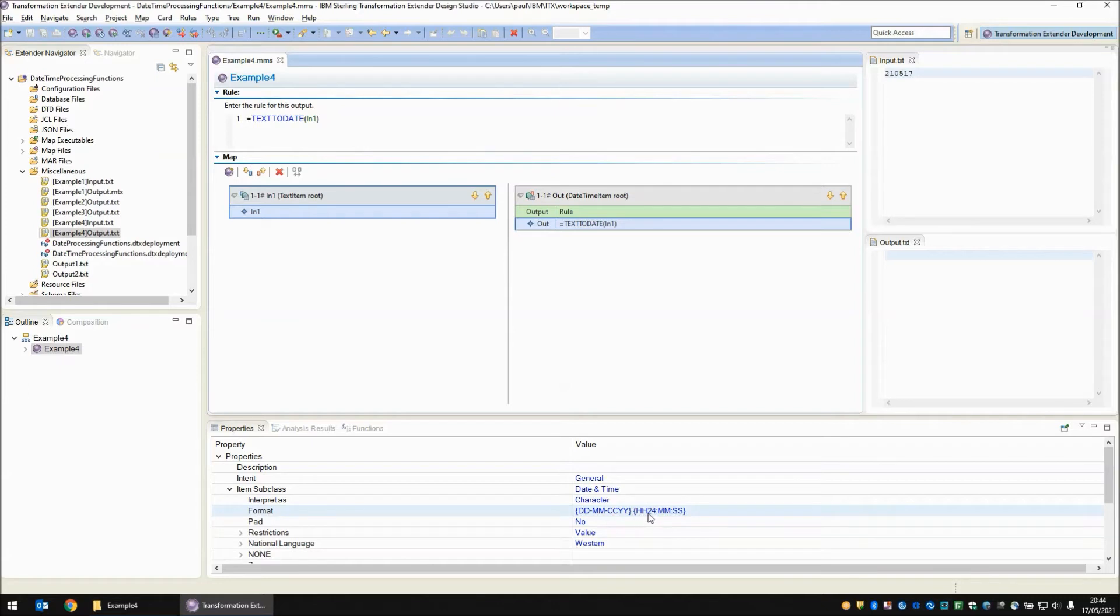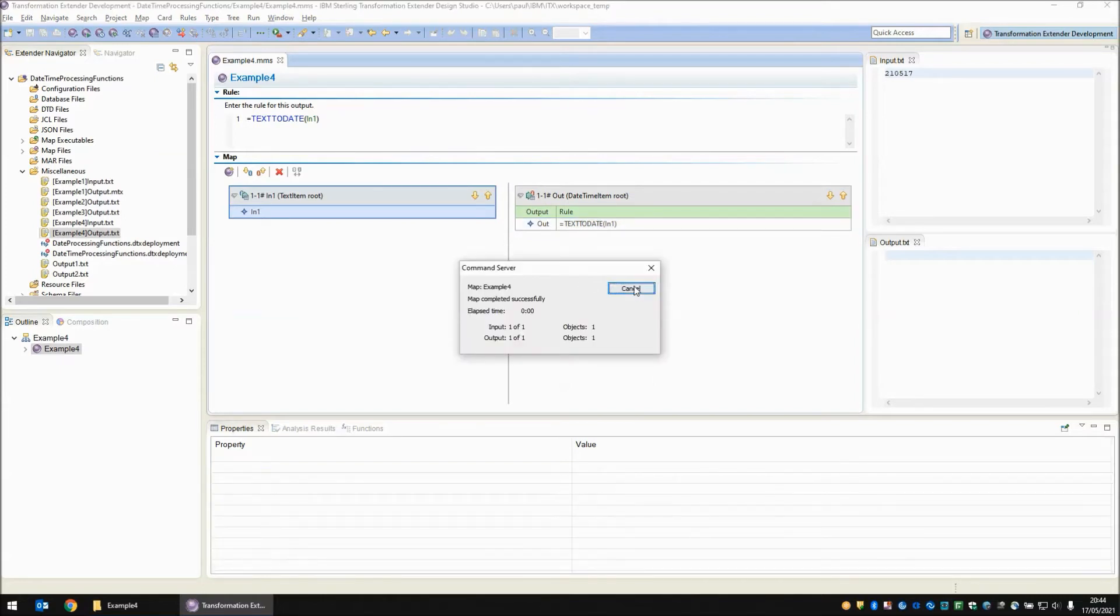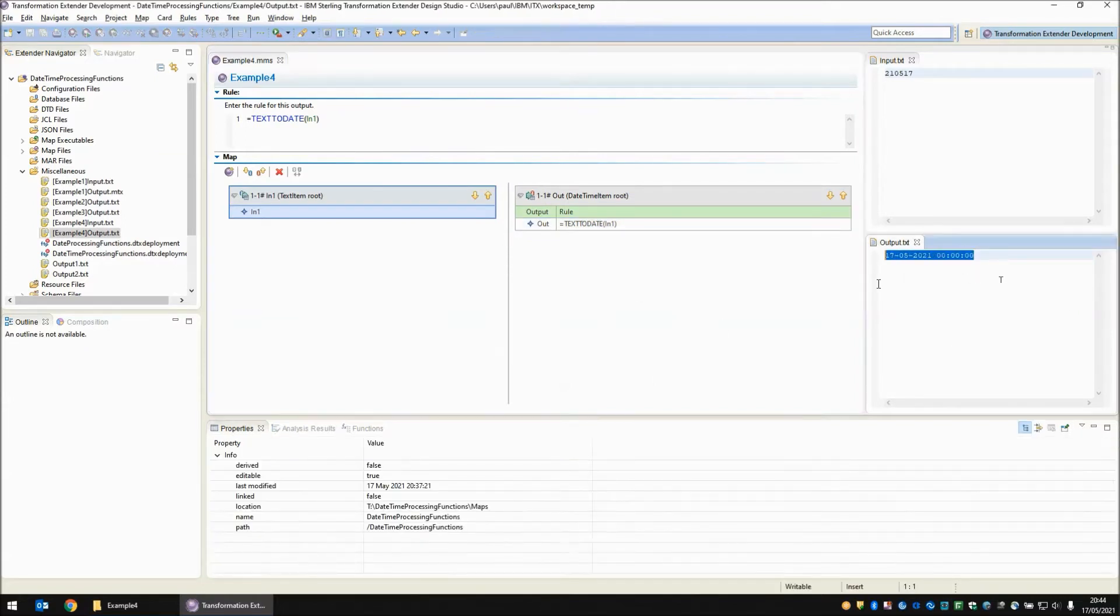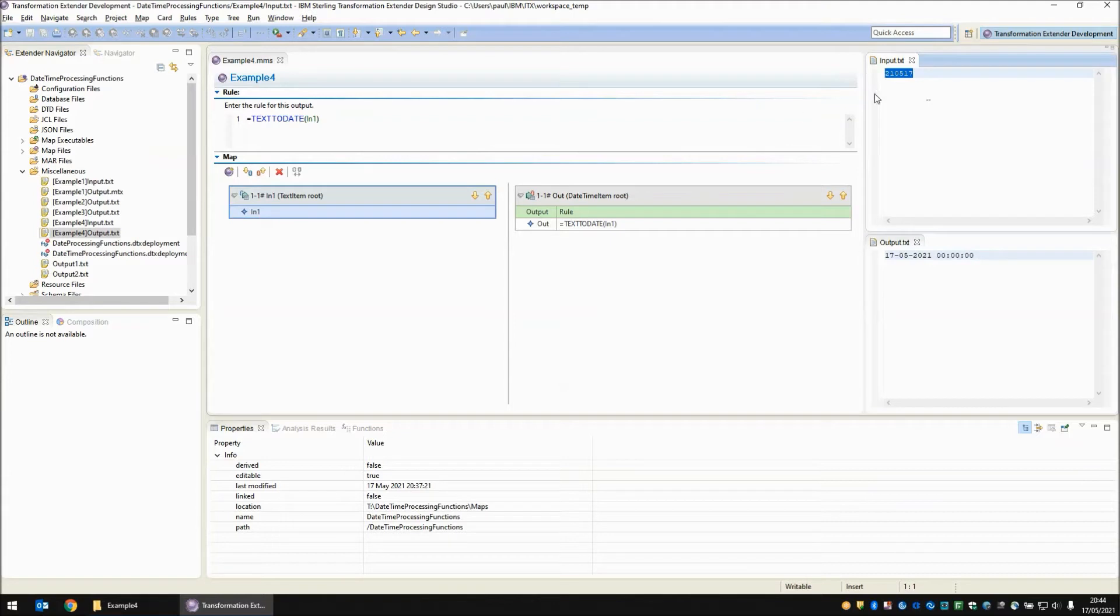If I click on that you will see that I'm going to be writing out the dd-mm-ccyy and then a space and then the 24 hour format separated by colons for the minutes and the seconds. So if I build and run this map you will see that I get a date and for the time we're getting 000000 and the reason for this is that I'm using a text to date function. I'm grabbing the text string of six characters and all we're getting is a date so it's got no information to populate the time.